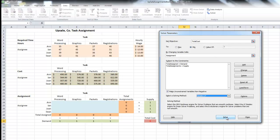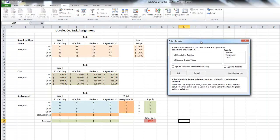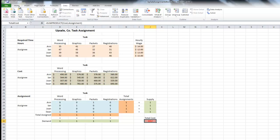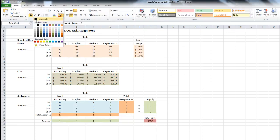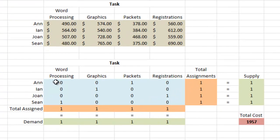Solver has found a solution — all constraints have been satisfied. We keep the solver solution and click OK. In the blue range of cells, each employee has been assigned one task and each task has one employee. The total assignments column and total assigned row both equal the supply and demand values — that confirms our constraints were met.